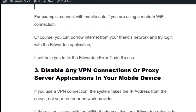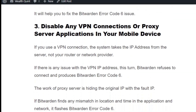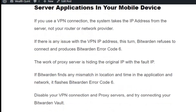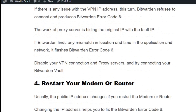Solution number three: disable any VPN or proxy server application. If you use a VPN connection, the system takes the IP address of the VPN server, not your network provider. So if there is any issue with the VPN IP address, Bitburden refuses to connect and produces error code 6. A proxy server hides the original IP with a false IP, causing a mismatch in location, time, and IP address, which also triggers Bitburden error code 6. Disable your VPN connection and proxy servers and try connecting to your Bitburden wallet.